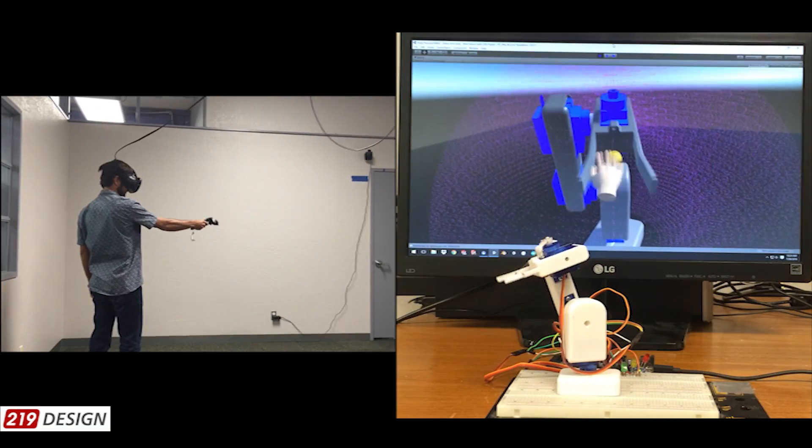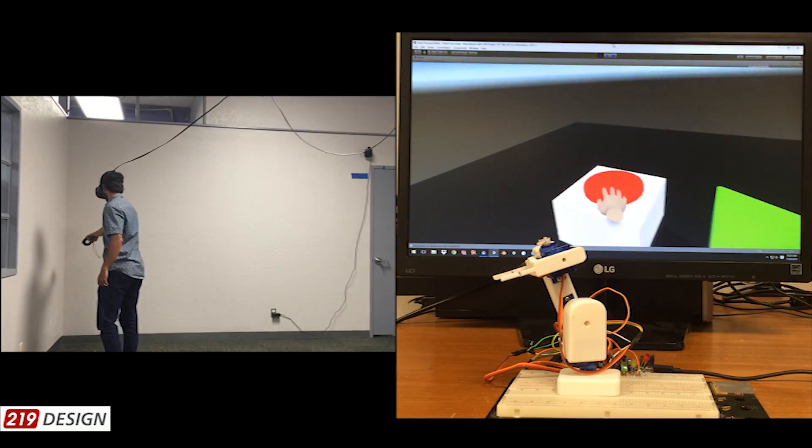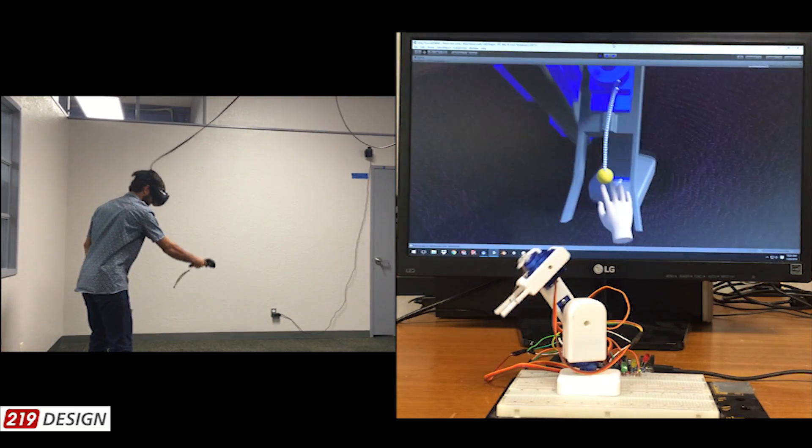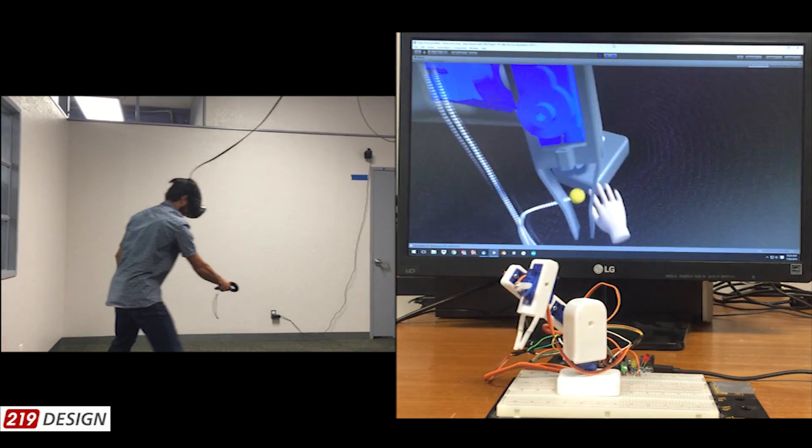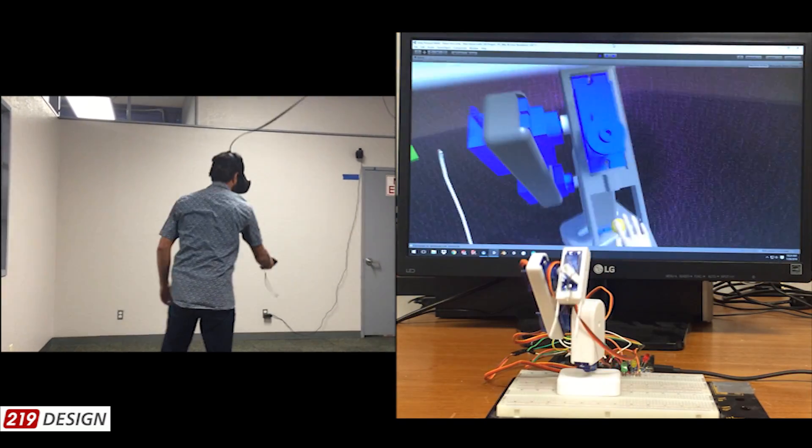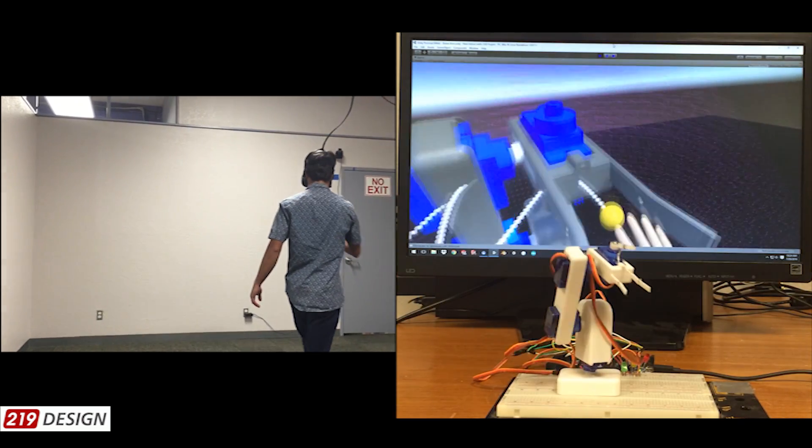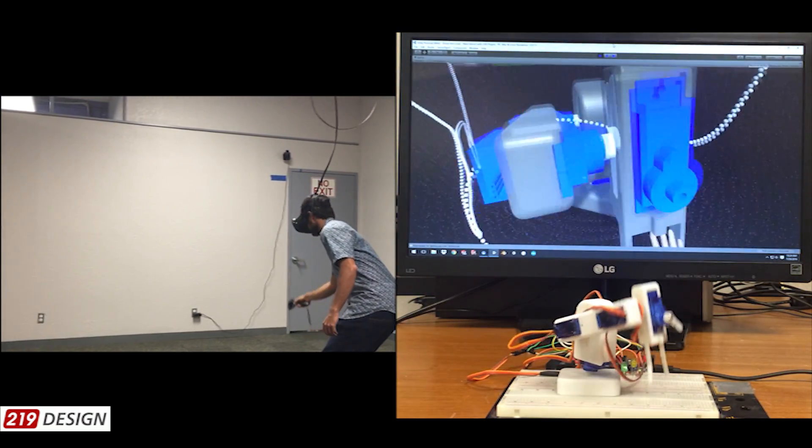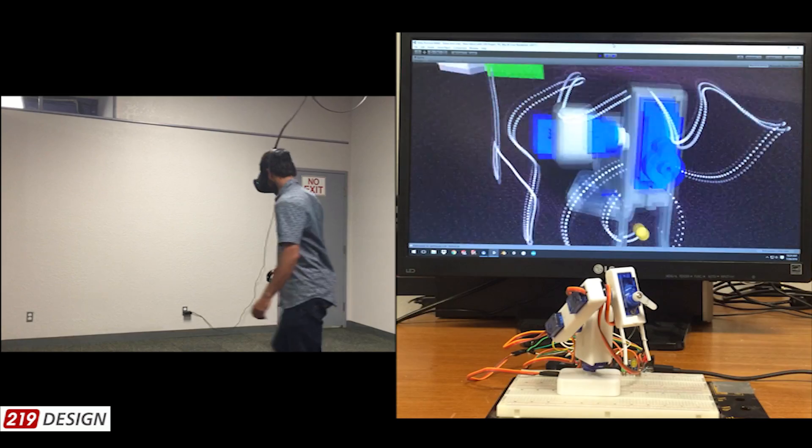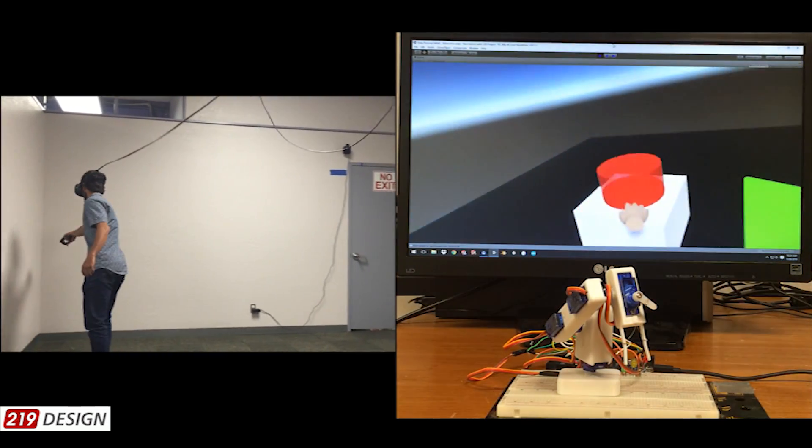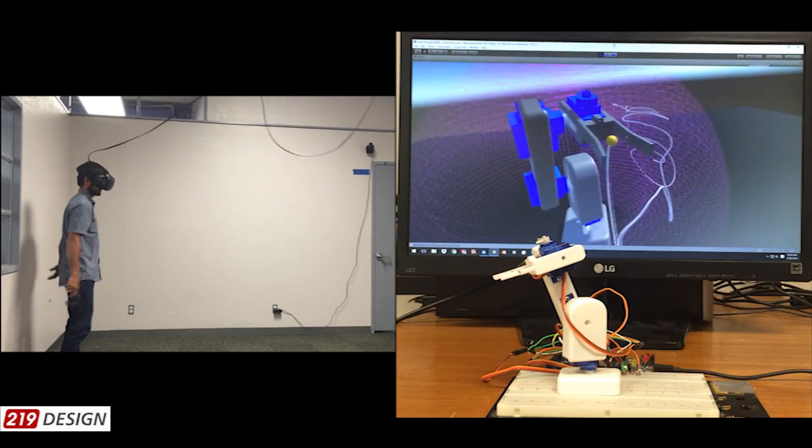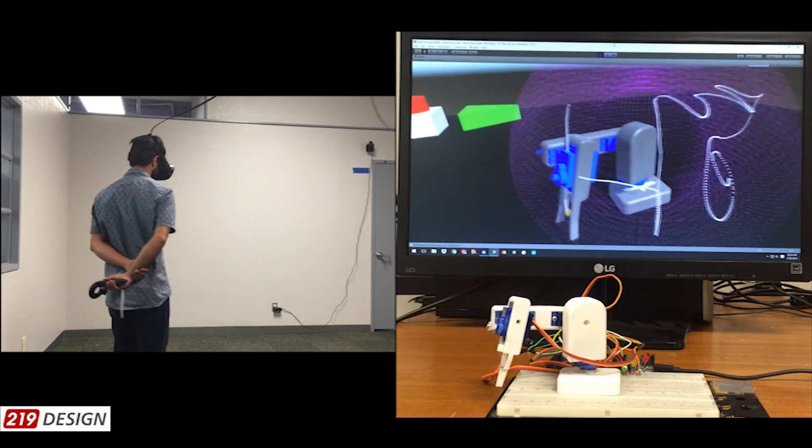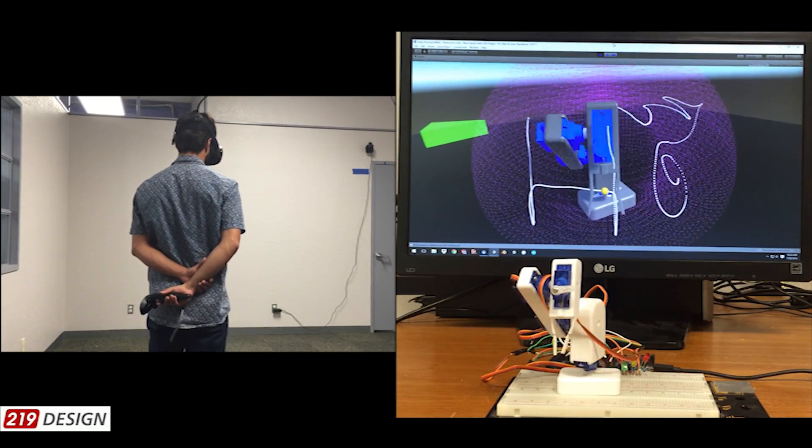The VR app can also be used to teach the robot a desired behavior. To do this, all the user has to do is click a record button, grab the robot arm end effector in virtual reality, and drag it in their desired motion trajectory. This motion path can then be played back at any time by pressing the play button. In this way, the user can intuitively teach the robot arm a desired behavior without any advanced programming knowledge.